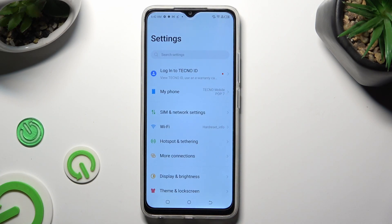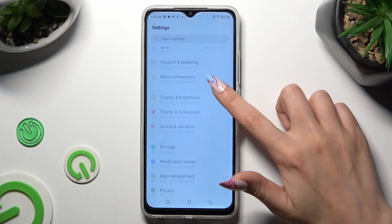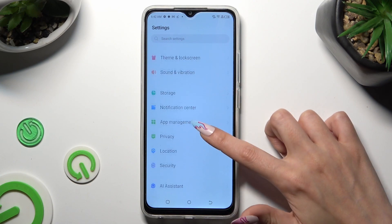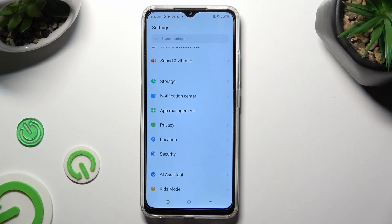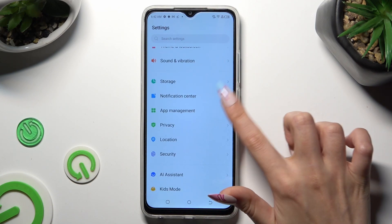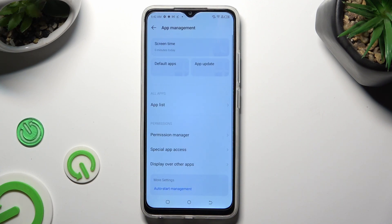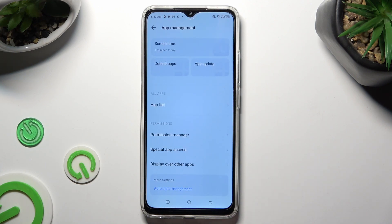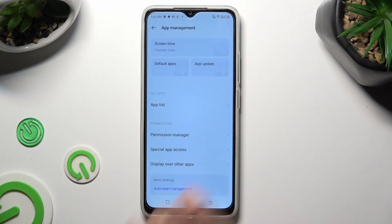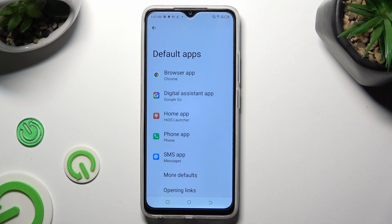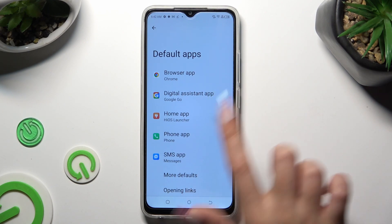In them, you need to scroll down to access app management. Now, select the default apps, tap on home app and click on iOS Launcher in order to apply it.